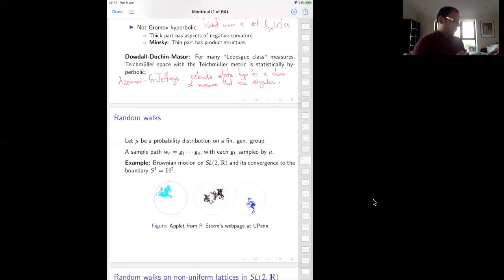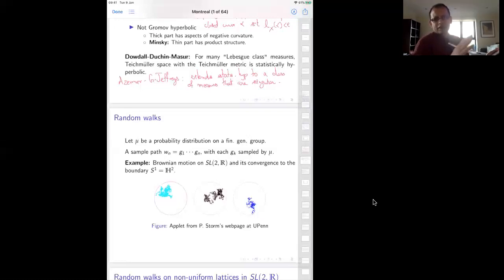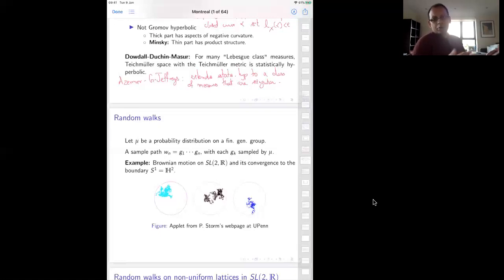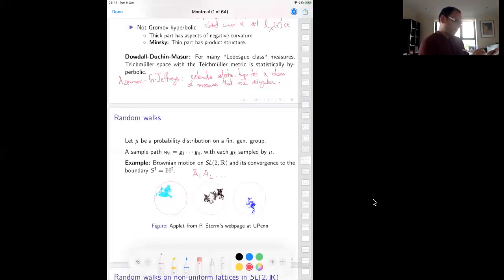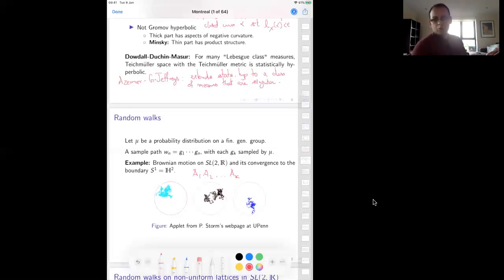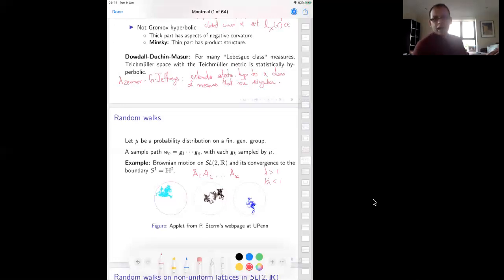Instead of taking a random walk on a lattice in SL(2,R), you could directly take Brownian motion on SL(2,R) — sampling with a more spread-out distribution and creating a random matrix product. As you take a matrix in SL(2,R) and create such a product, it gives you a matrix with real eigenvalues: one eigenvalue is bigger than one and the other is its reciprocal. The eigen directions tell you which direction in the hyperbolic plane you're moving.